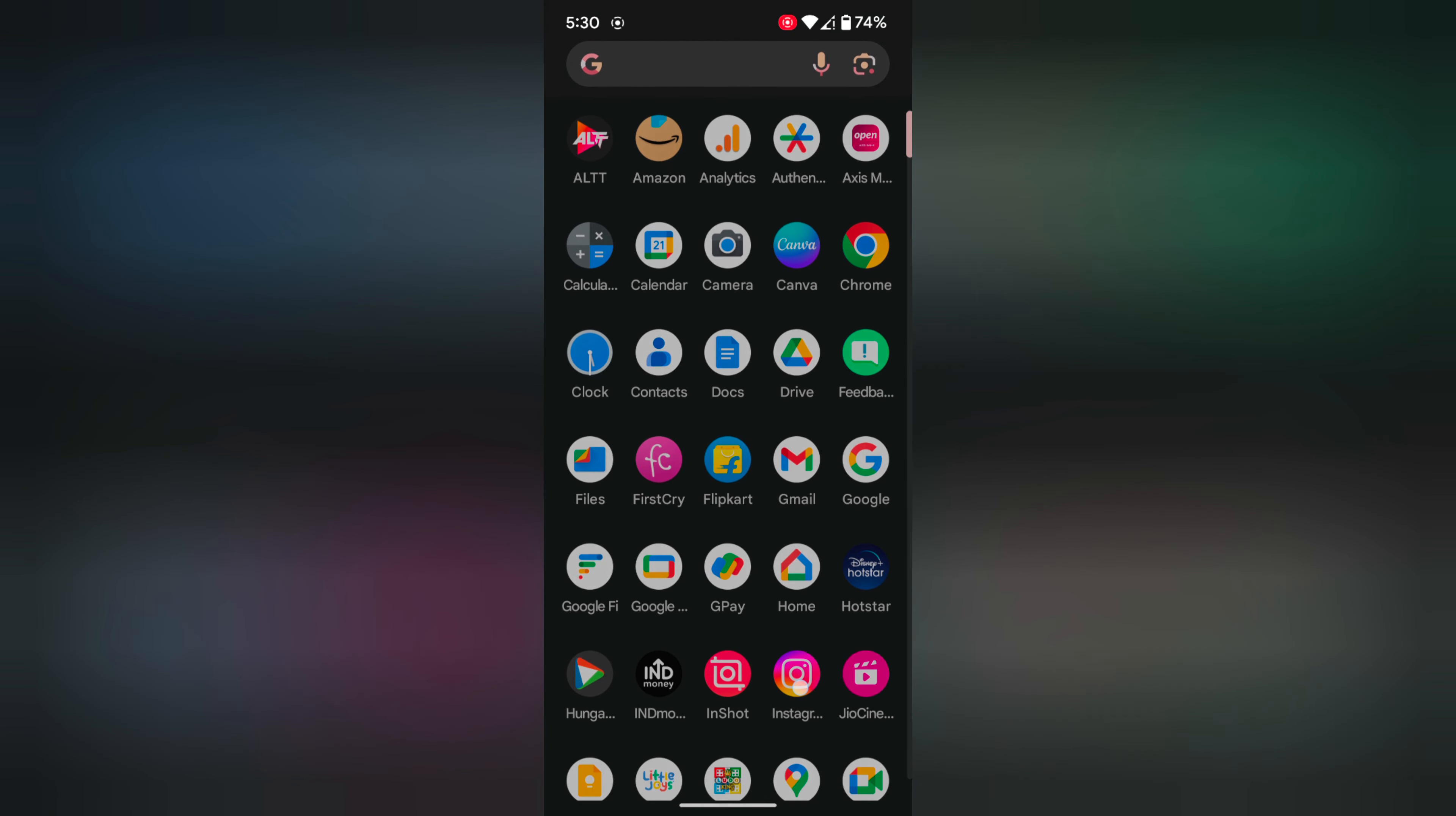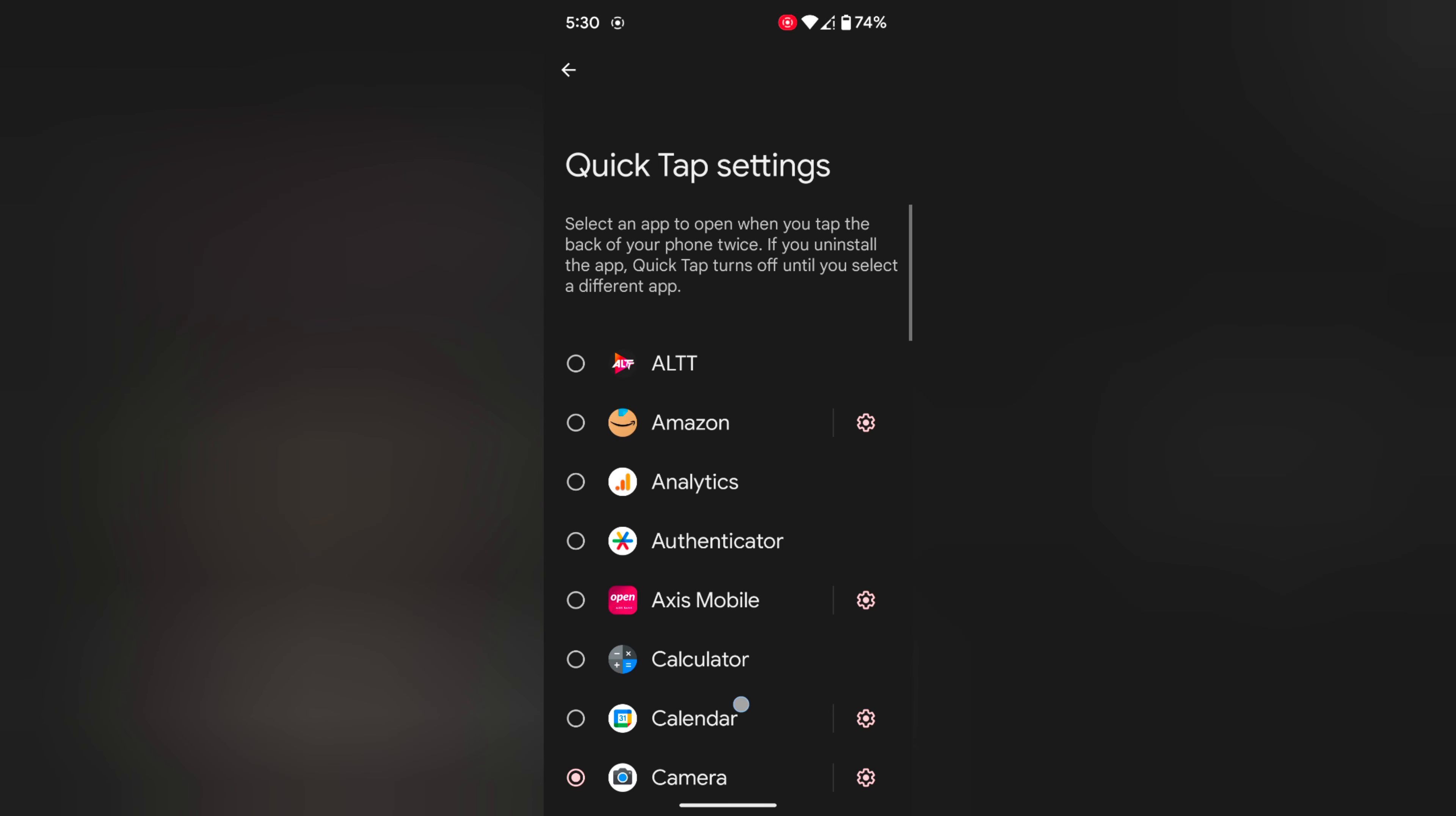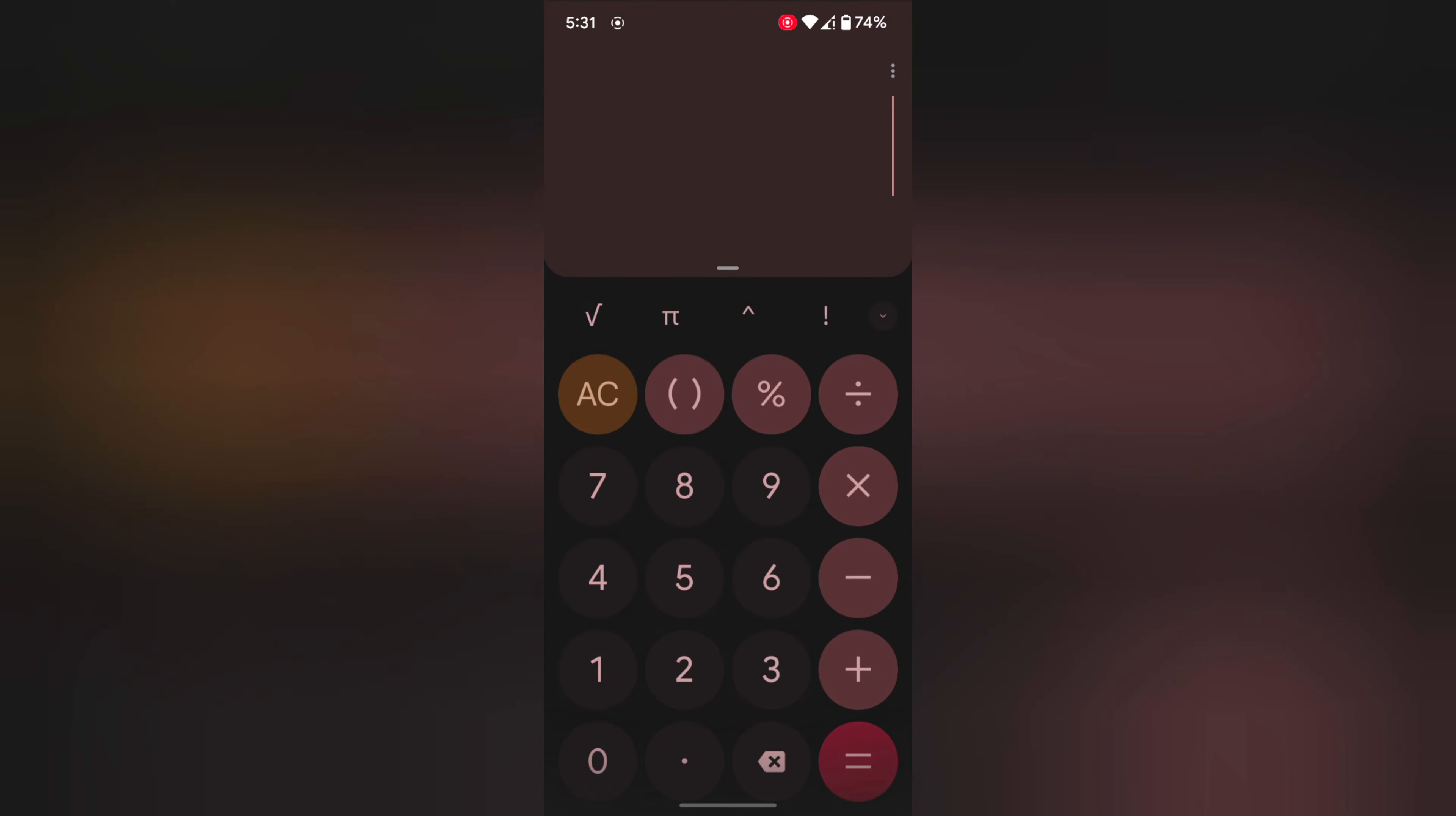You can also access any app. Again go to Settings, quick tap settings, select Open App. Tap on the settings gear icon. Now open any app you want to access. Here we select Calculator. Now double tap on the back of your Pixel 8, 8 Pro. Now you can see the Calculator accessed.